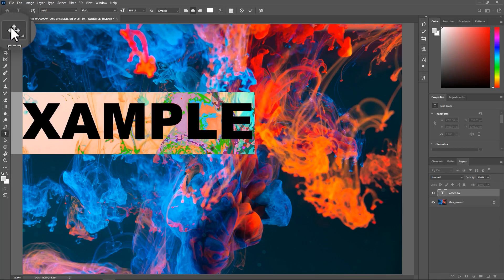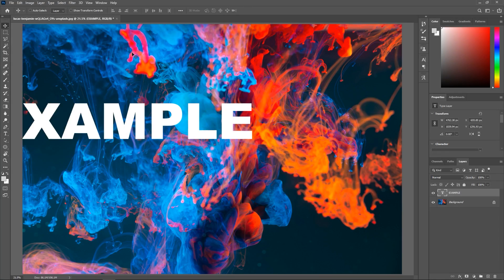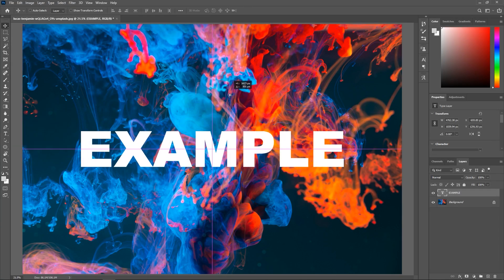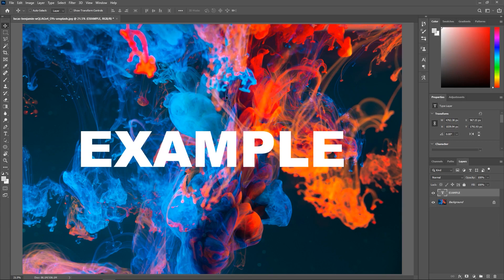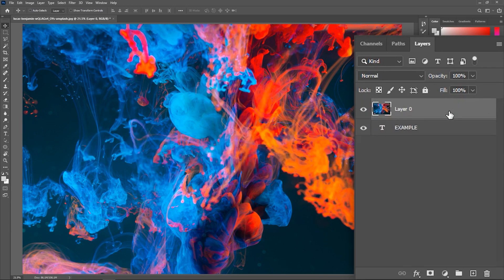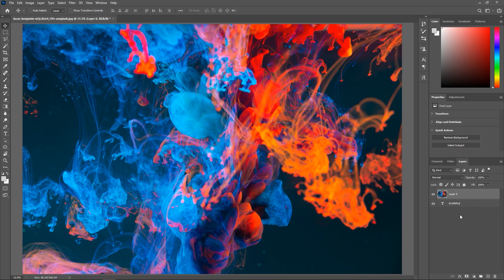Now activate the Move tool and align the text with the background. Great, let's go to the Layers panel and click once on this lock icon to unlock the background, and then drag the layer above the text layer. If you look at the canvas, you can't see the text anymore because it's below the background.